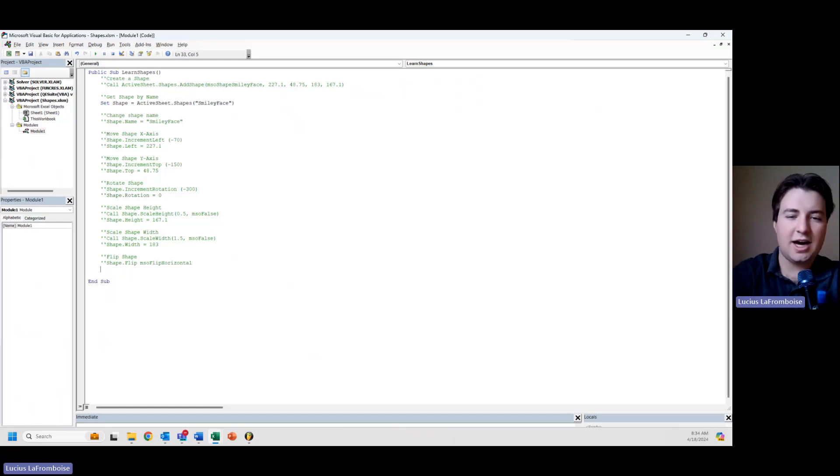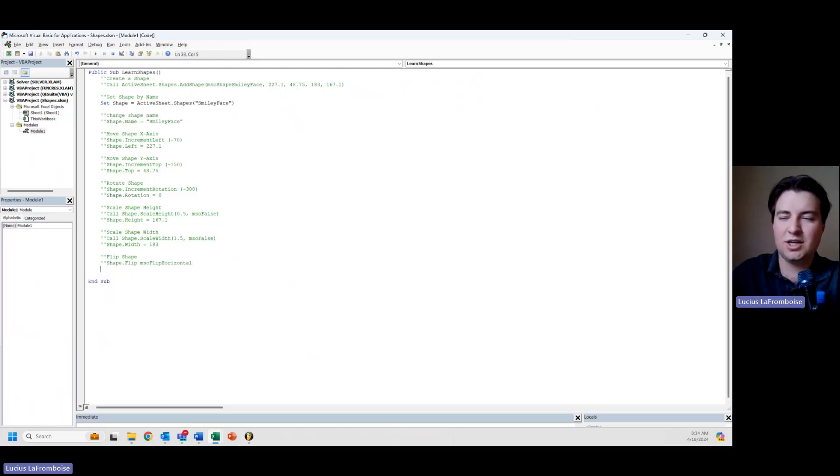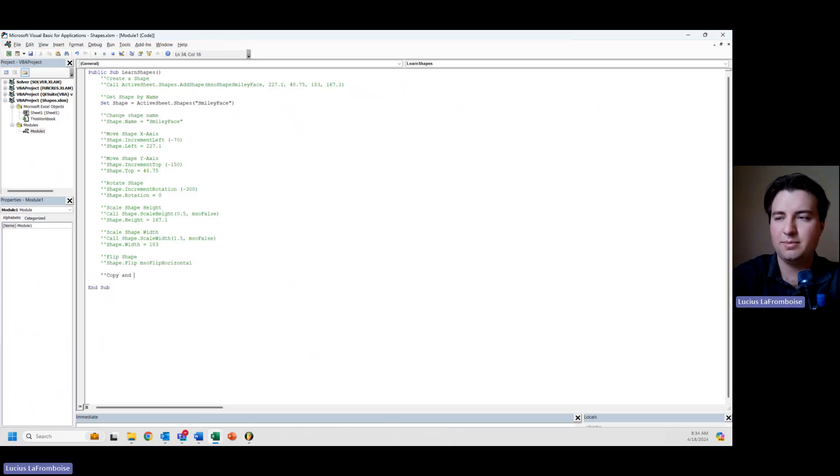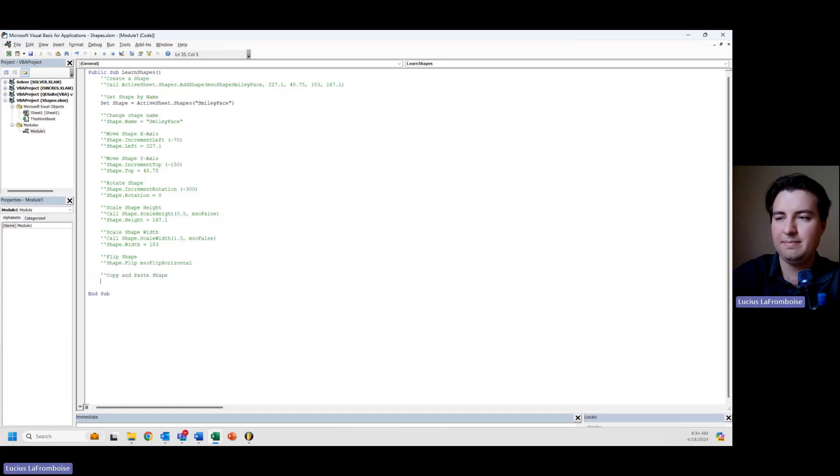Okay, let's say you want to copy and paste the shape. You like the shape, you want another one. Well, what we're going to first have to do is call a copy. So copy and paste shape.